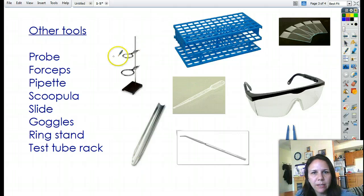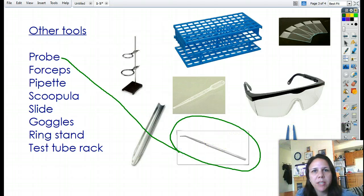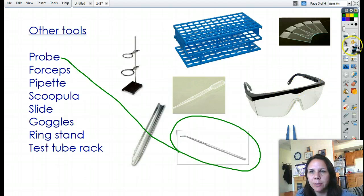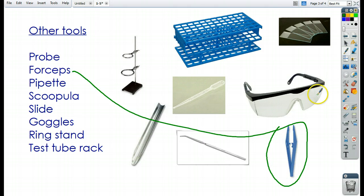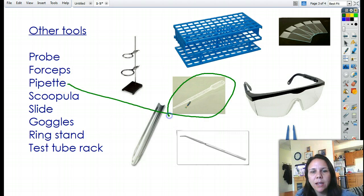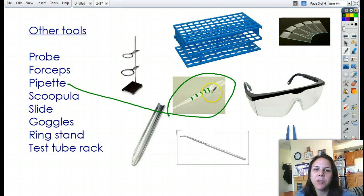Some other tools you'll be seeing: one is called a probe, used to poke stuff — especially when we get into dissections, it's good for poking and pushing things around to see inside a little bit easier. Forceps is just a fancy name for tweezers, and that's good for picking up stuff that you don't want to touch. A pipette is a little plastic thing good for transferring liquids from one container to another — it even has little marks on it, so it's also used as a measuring device. Plastic pipettes are disposable so we don't contaminate and don't have to wash them out.